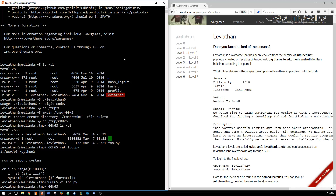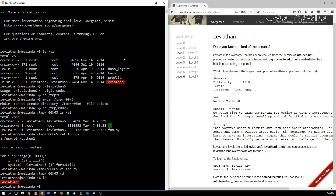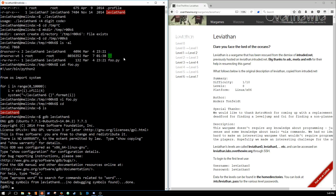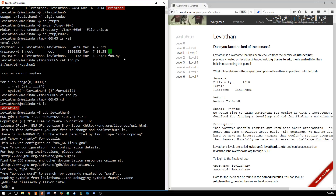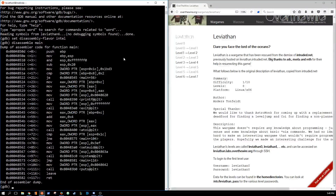Brute forcing, unless you have to, is never the answer. We'd rather have an efficient and elegant solution. So let's move back and run GDB on Leviathan 6. If you remember, we'll set the disassembly flavor to Intel — that's what I'm used to — and then we're going to disassemble main.